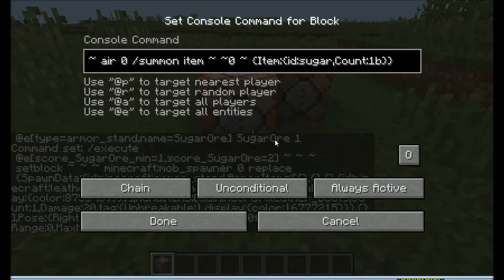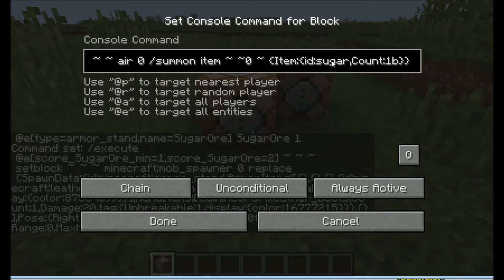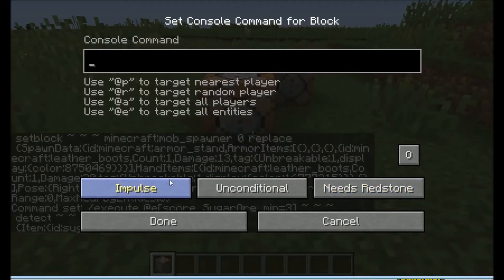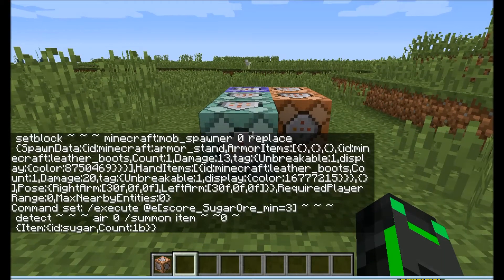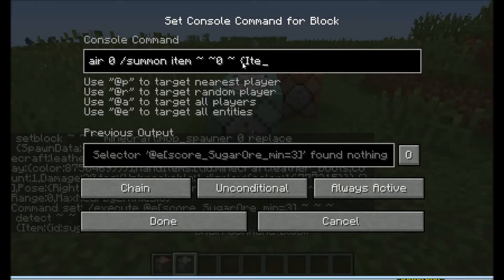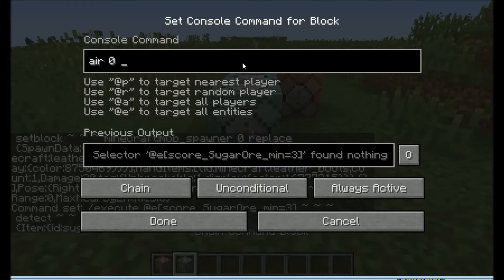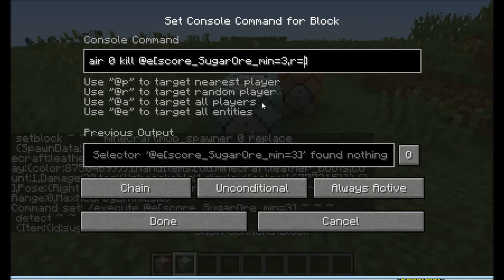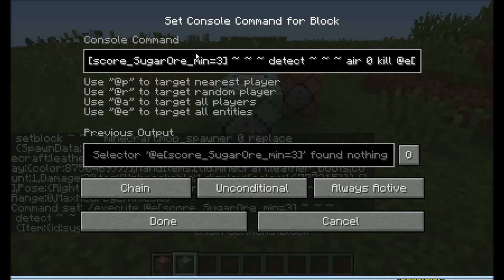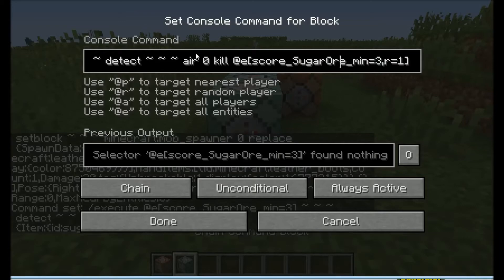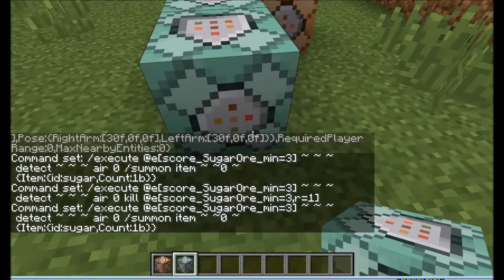If you want to you can play with the motion and make it jump out like most ores, but this is just a simple tutorial. So copy this and paste it right there. Then we need another chain command block. Actually just copy this one, control middle button click, and then delete the command we just put in. Then kill all entities score sugar ore equals three radius equals one. What we did by copying it is we copied this whole string and saved some of the workload.